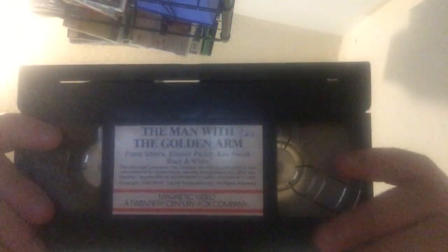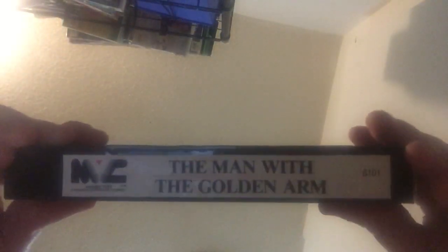Now we're getting into the slipcovers. First two are magnetic videotapes. Man with the golden arm. It has the black and white magnetic video logo with no announcer, which is very unusual.